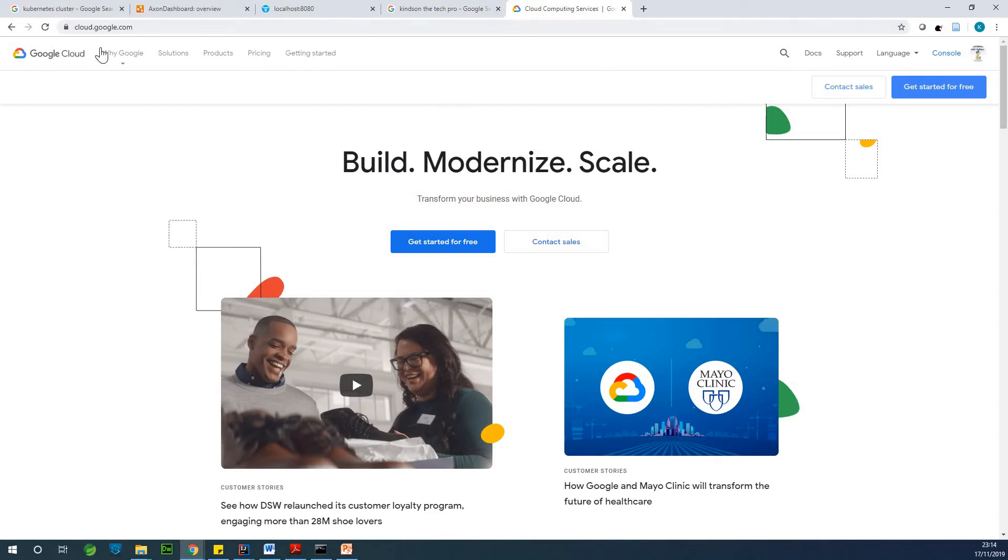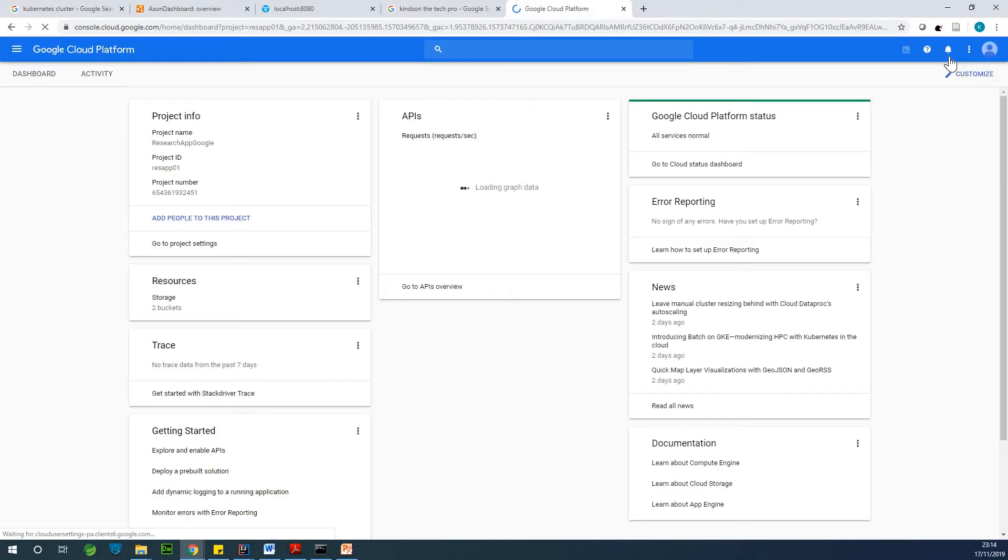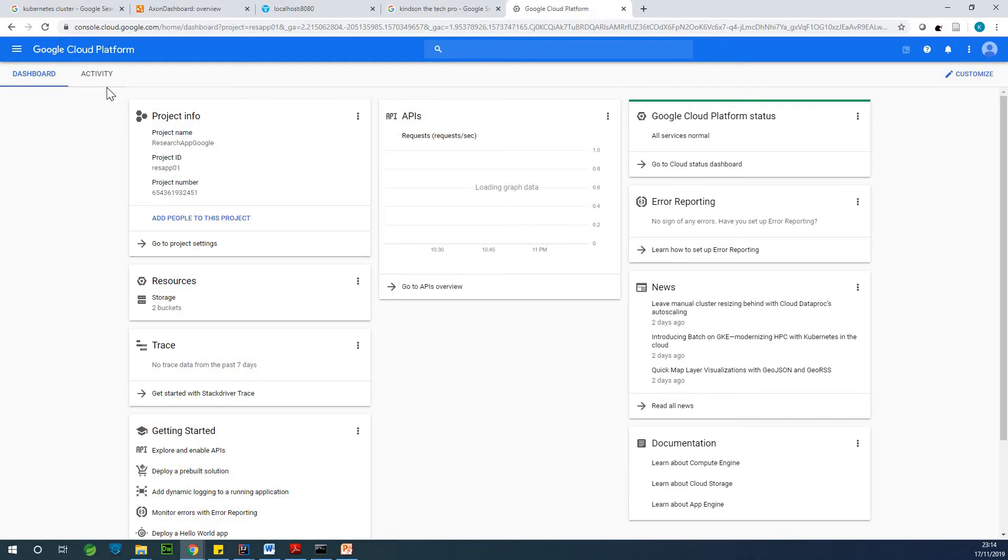So if you come to Google Cloud, you go to console. So I'm going to click on console right here. Now I'm not going to be showing you exactly how to create a project, but it's very easy to do. So here we have dashboard. We have activities.